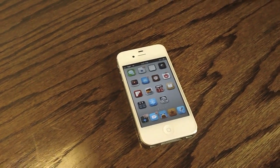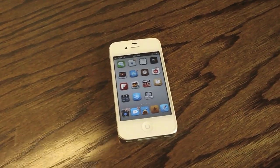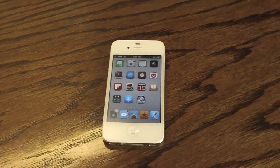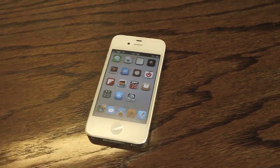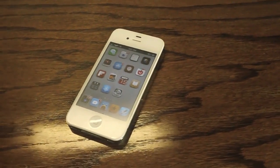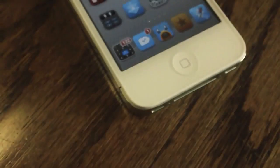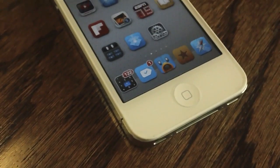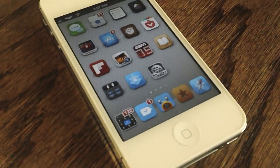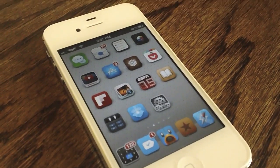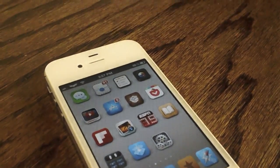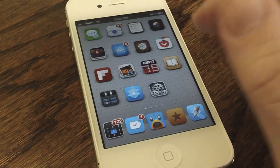Hey guys, what's up? It's Apposex here and today I'll be showing you guys a new jailbreak tweak called Status Hint. This jailbreak tweak allows you, as the name somewhat alludes to, to change the status bar color on your iOS device.